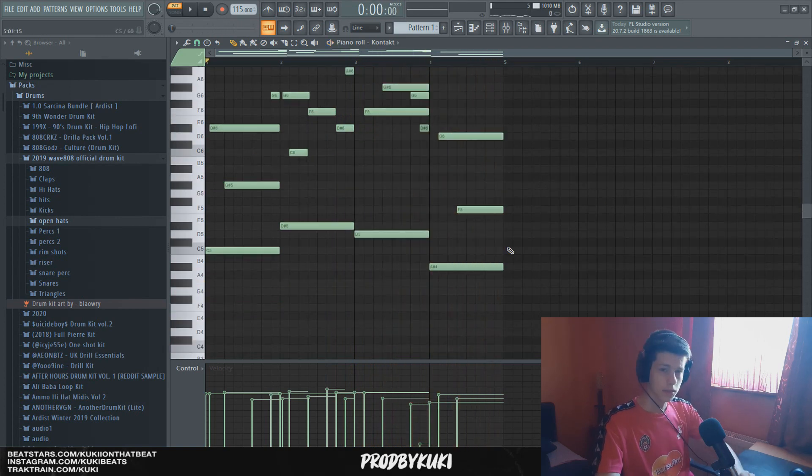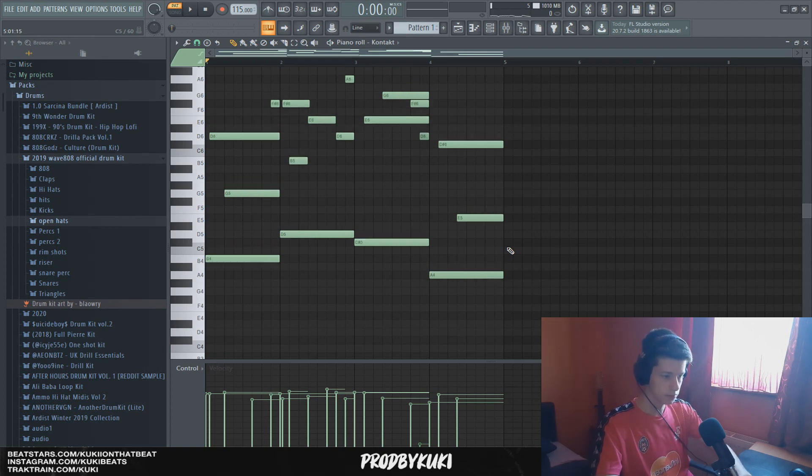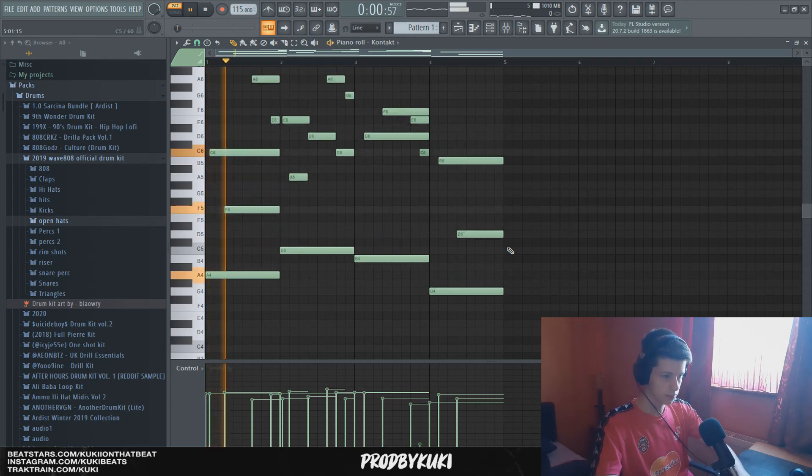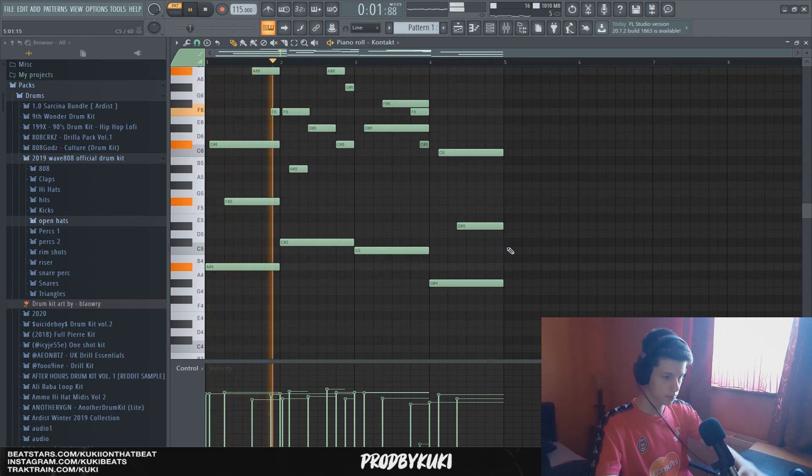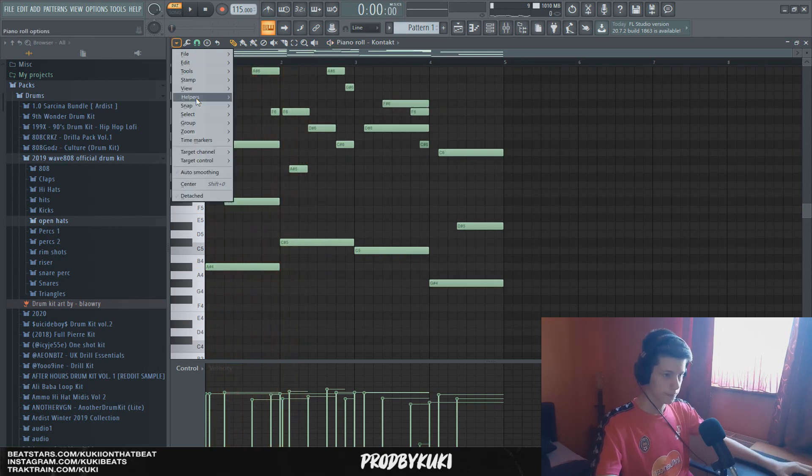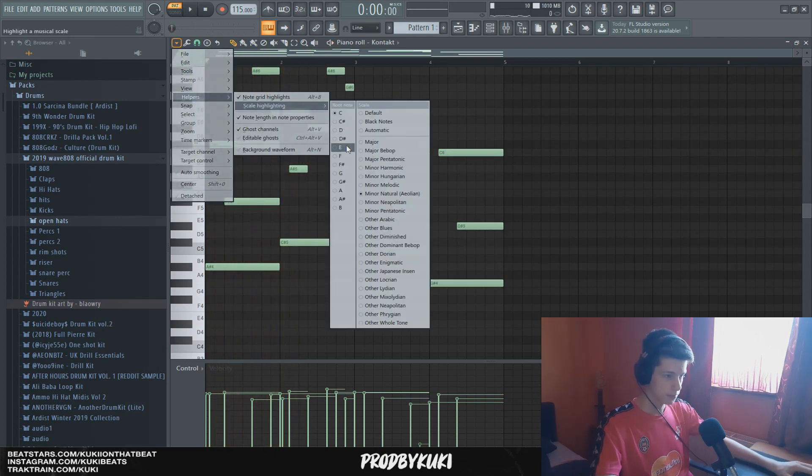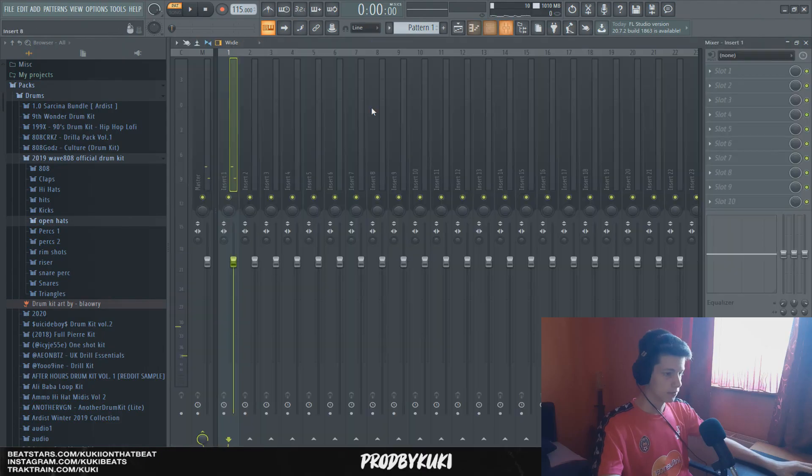I'm going to change the key of this guitar to see if it sounds any better in different keys. Okay, C sharp sounds decent, but I'm going to change this note over here. Okay, now step two.